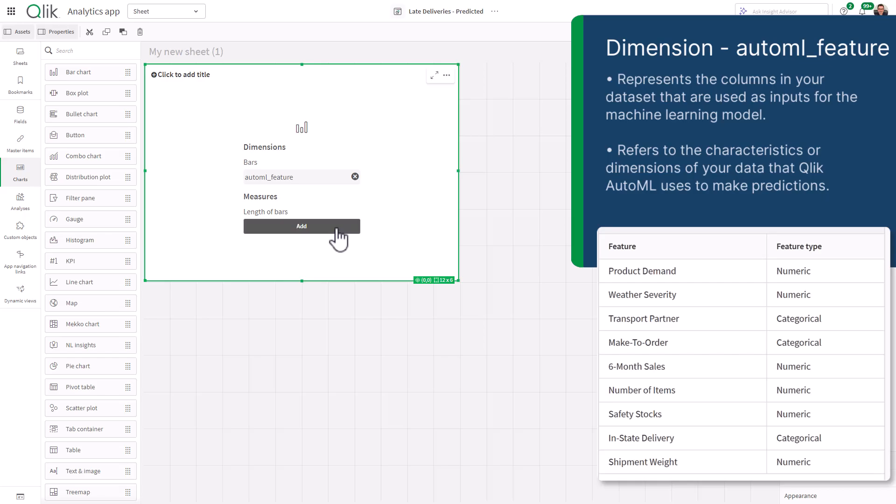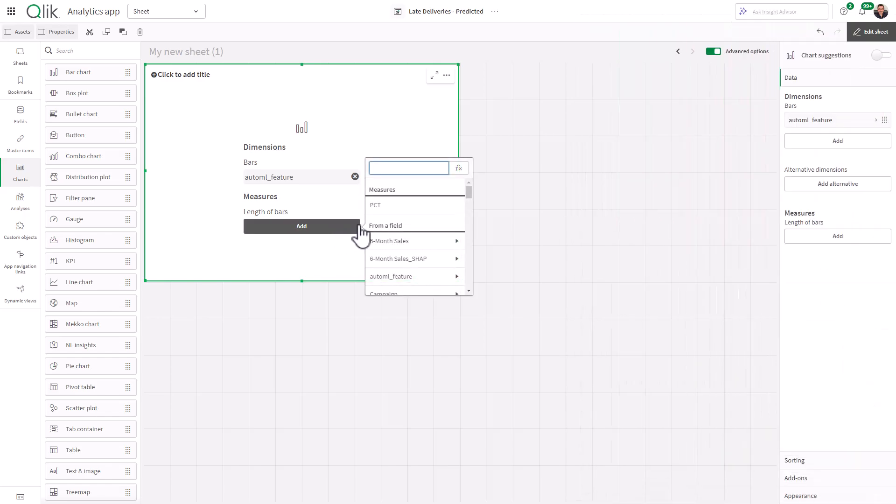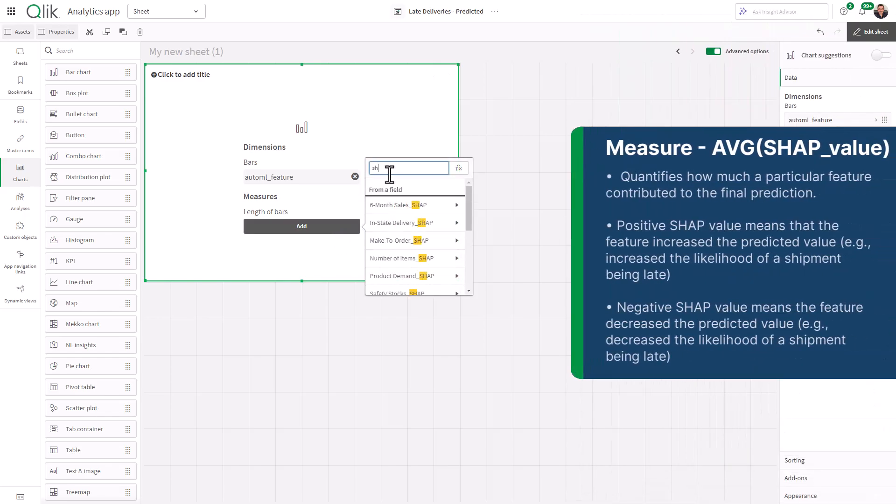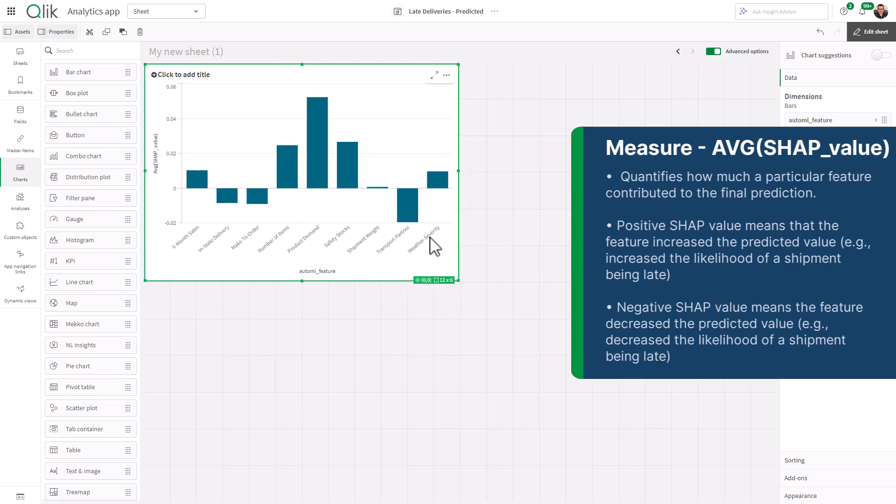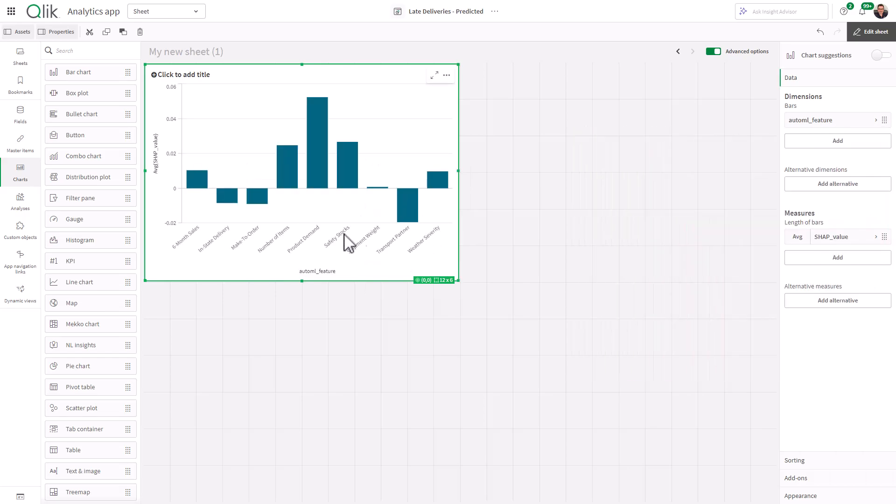And then the measure is going to be just the SHAP value average. So if I just type in SHAP value, here we can create an average aggregate of SHAP value. We can also turn this into a percentage, but this gives you an idea of the influence of these features.